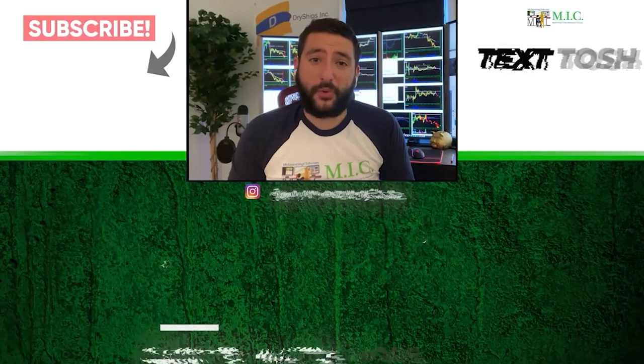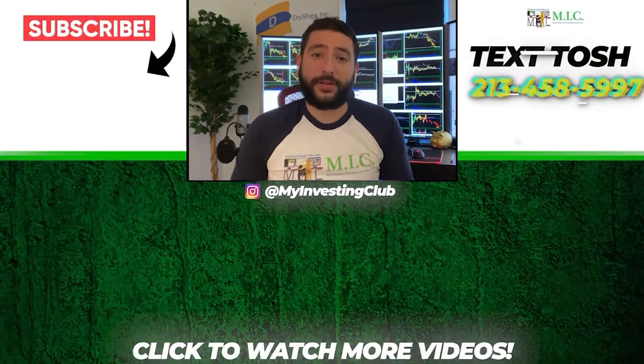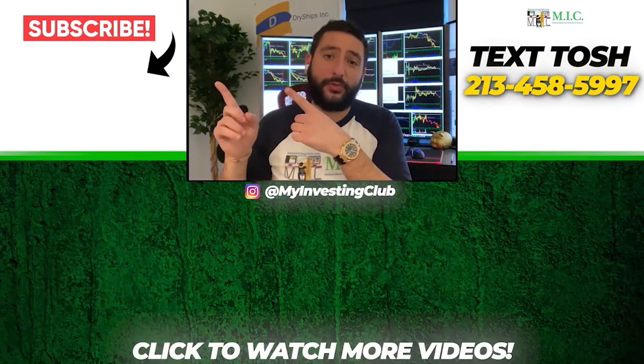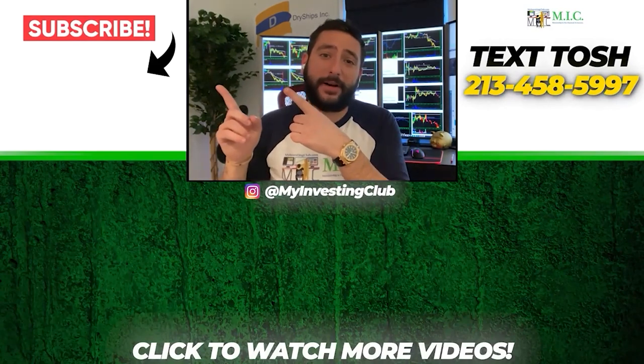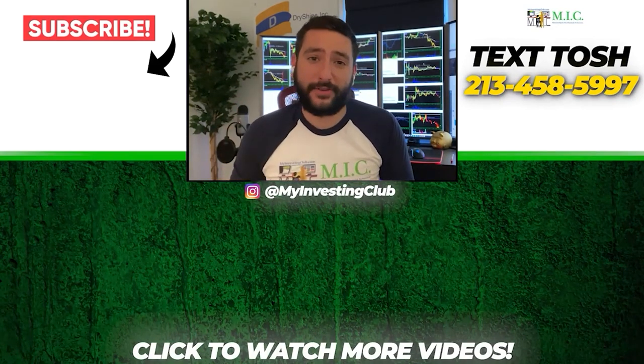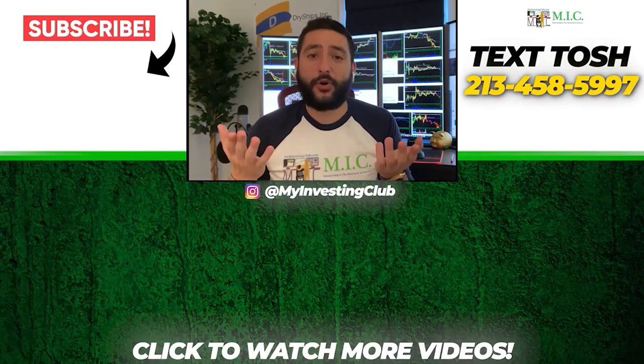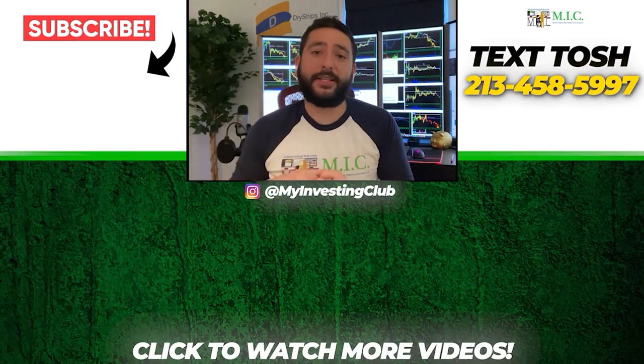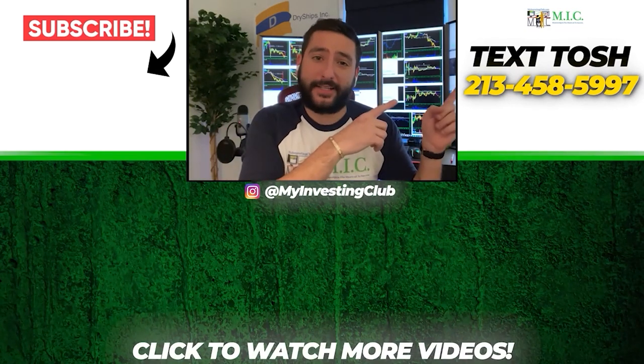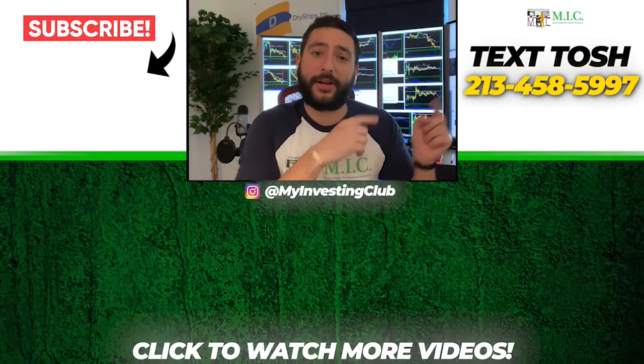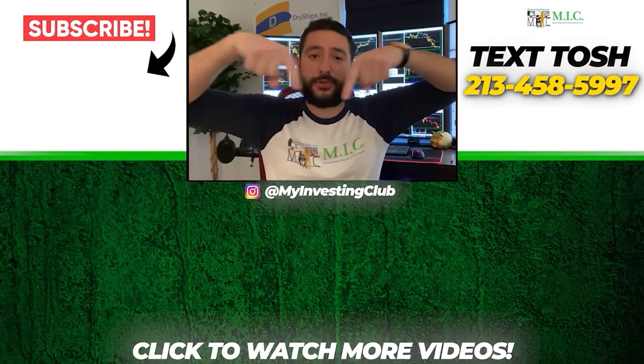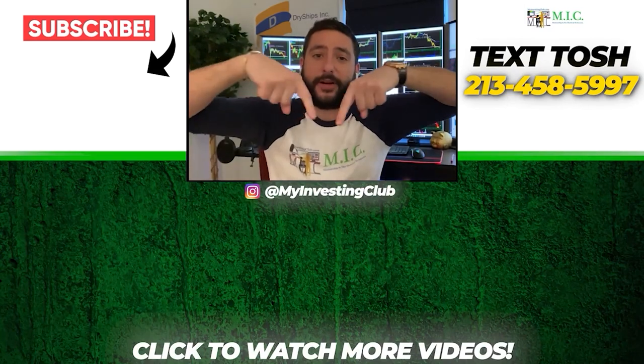Thank you so much for watching our video. If you want to see more of our videos, please subscribe to our YouTube channel by clicking the button here. We do our best to post a new video every single day. If you have any questions about MIC or any general training questions, please text Tosh using the number here. Also stay up to date by watching some of our most recent videos right over here.